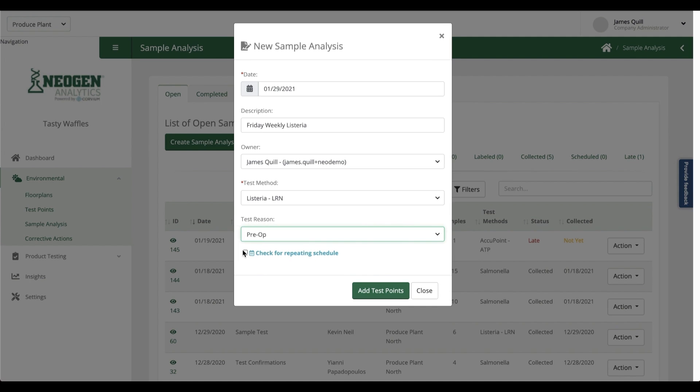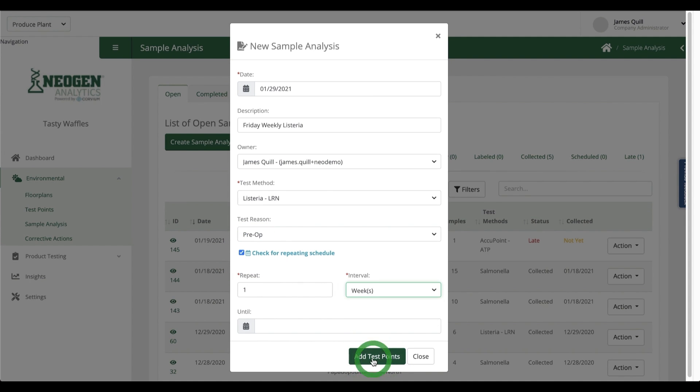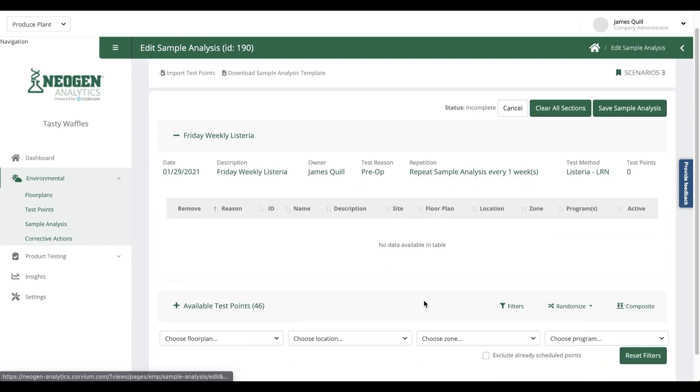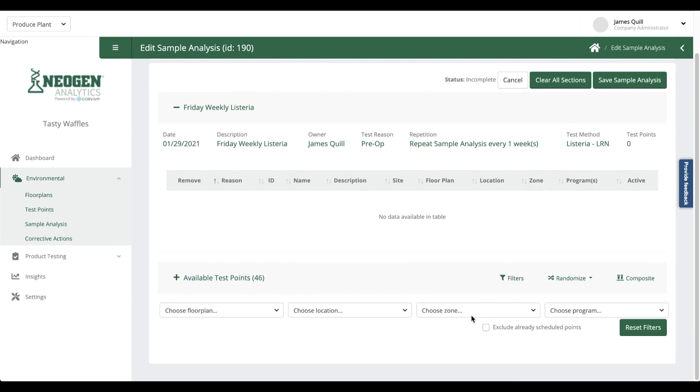I choose my weekly recurrence at the bottom, and then I'm going to select my test points. Now remember, I only want Zone 2s, and I need them to be randomly selected.